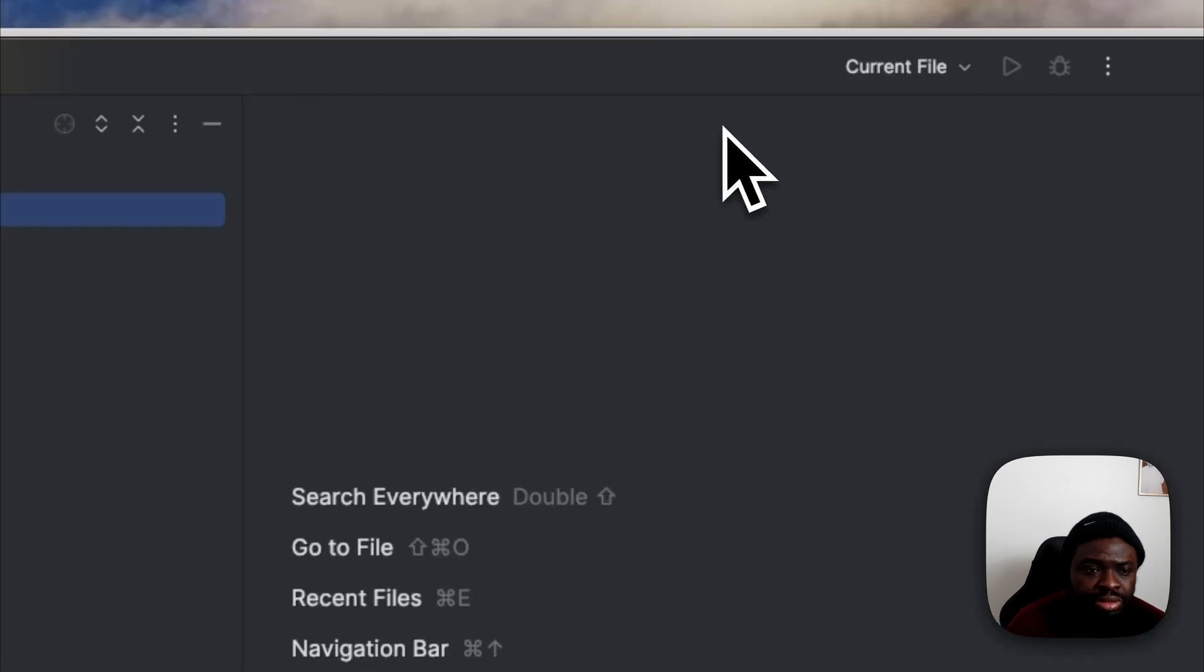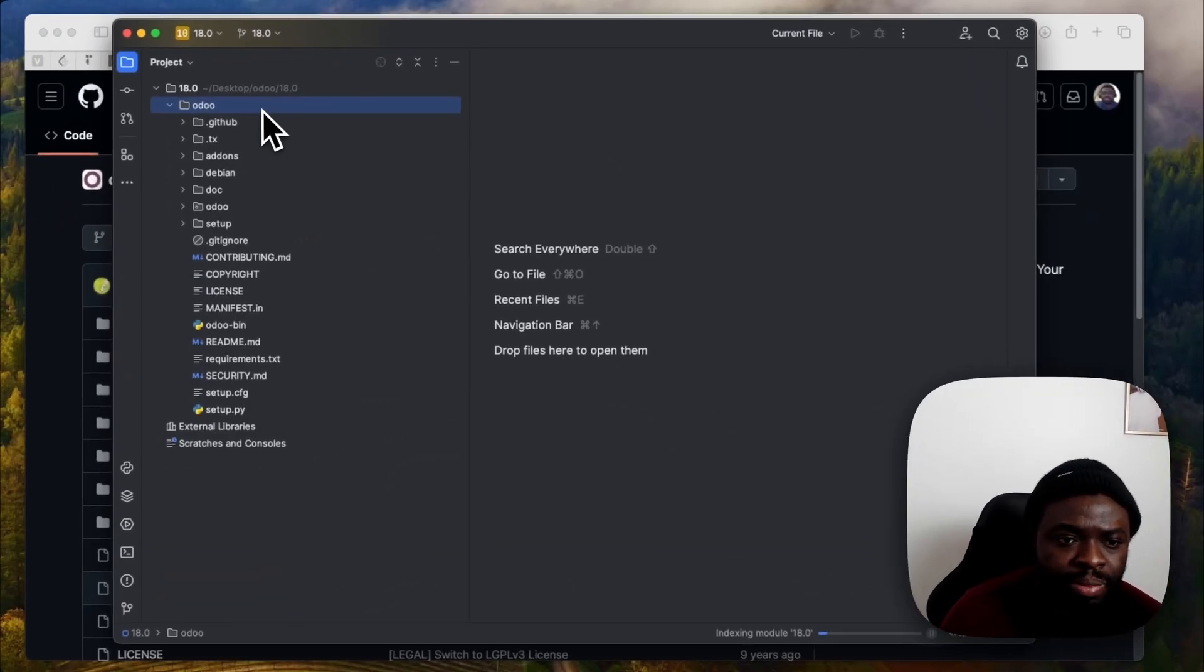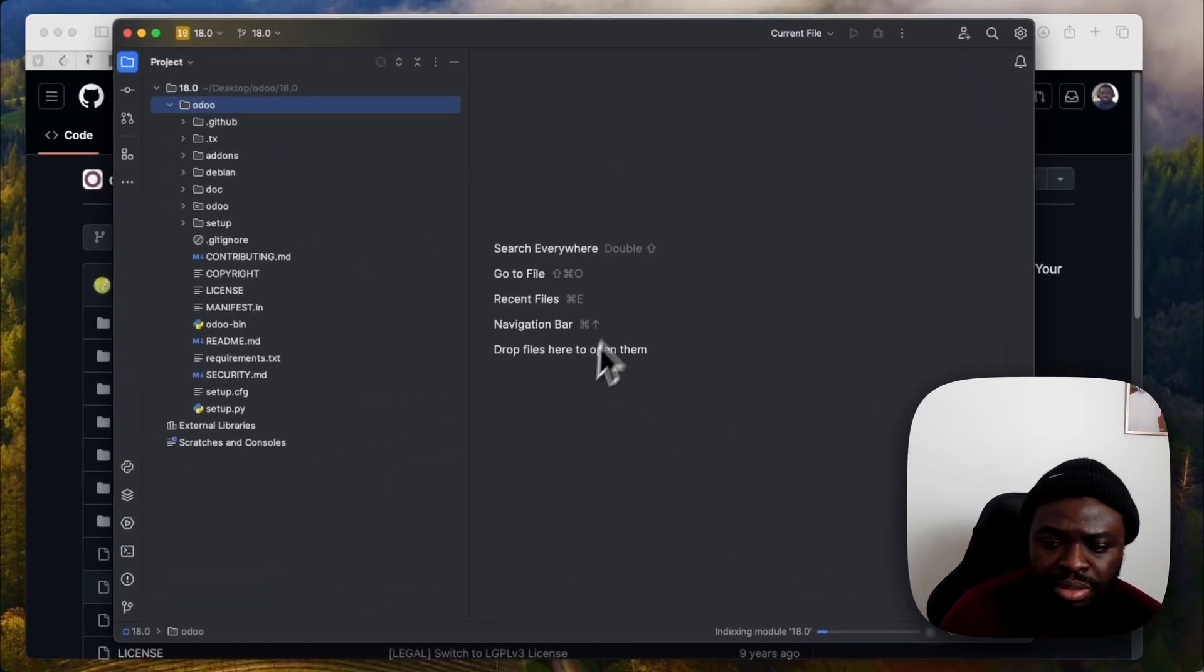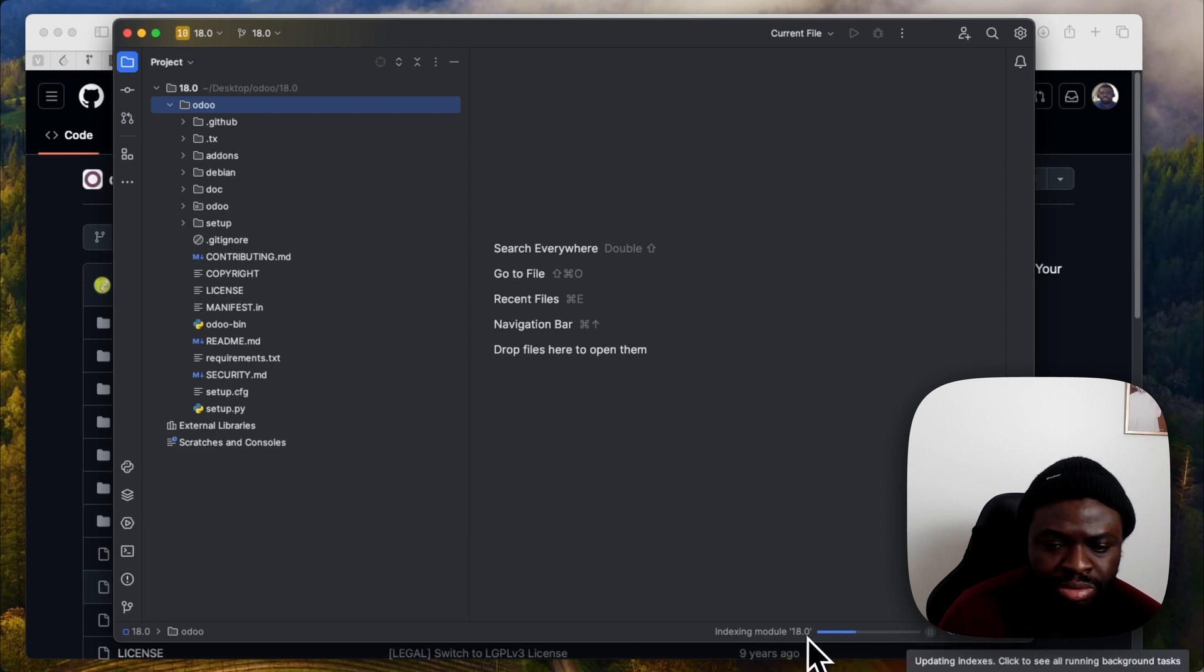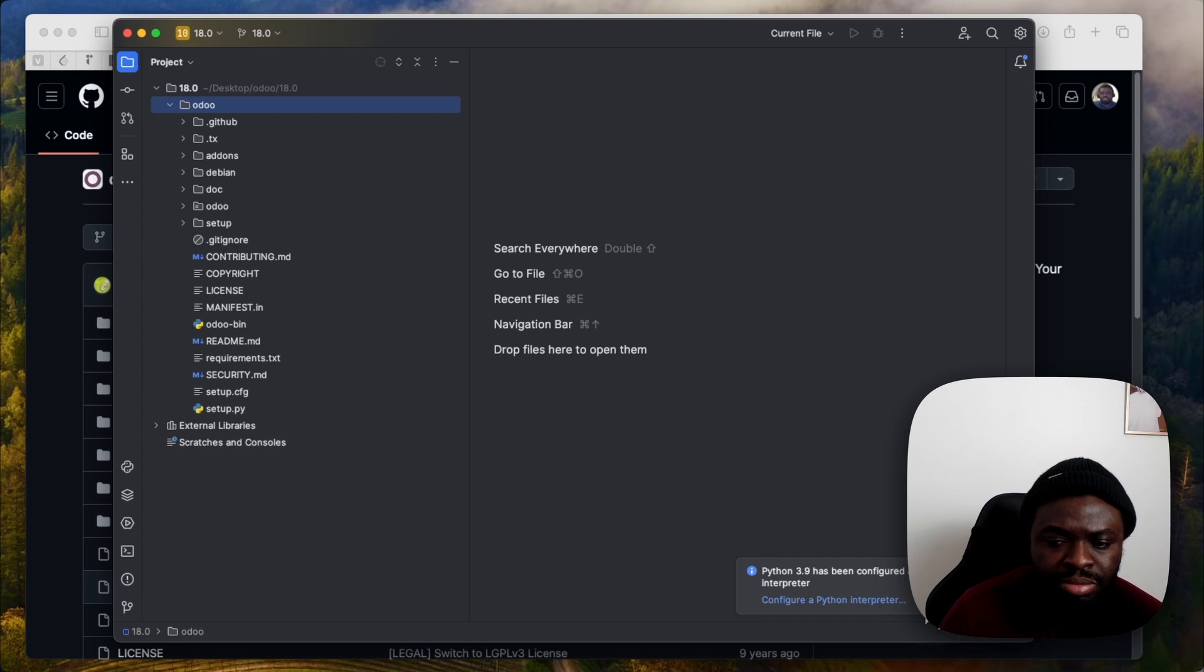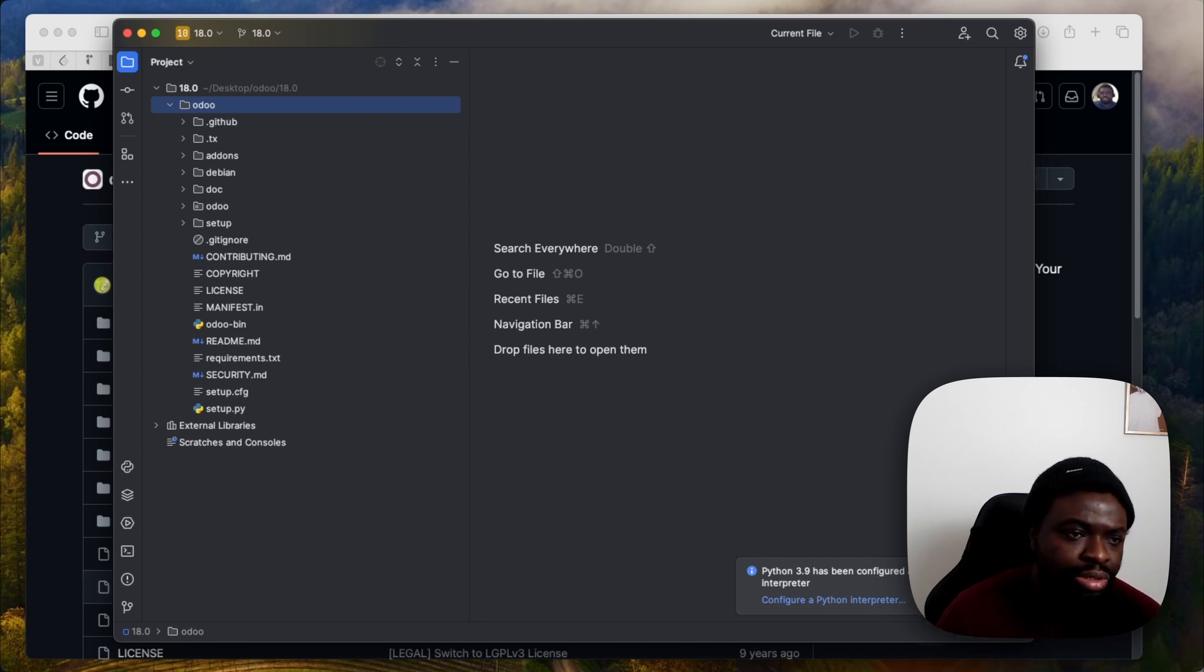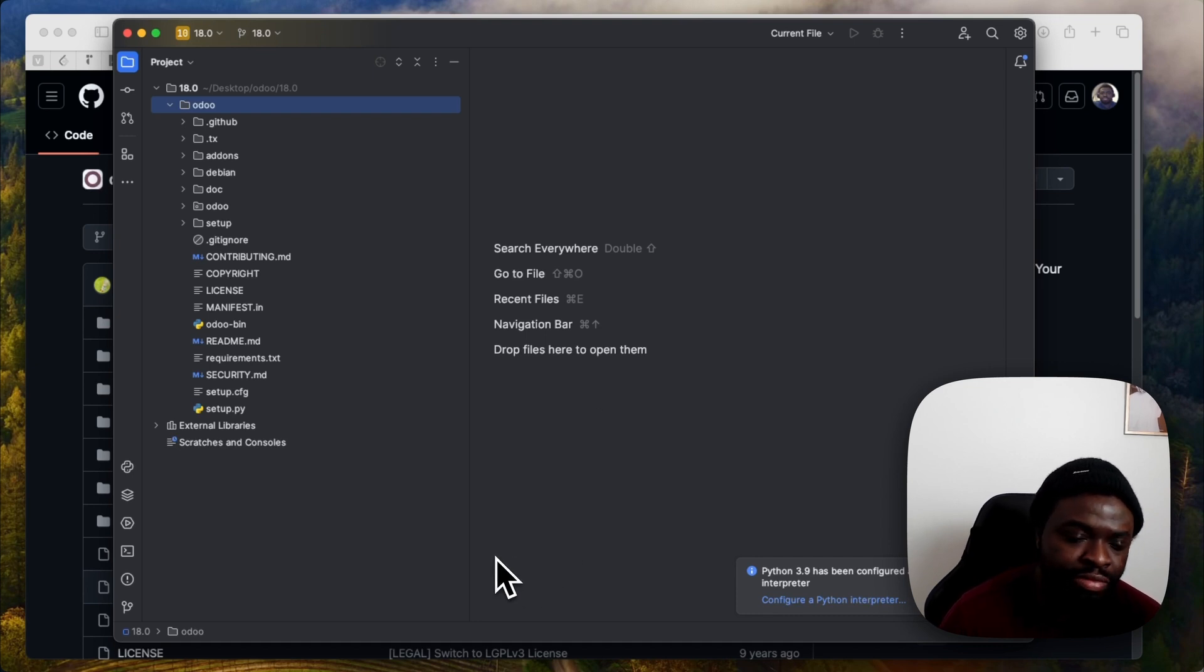So this is our Odoo and no interpreter yet. PyCharm is trying to index this. So it defaulted to 3.9 but 3.9 would not be a good Python version for this. So we have to do something like 3.11 or 12.